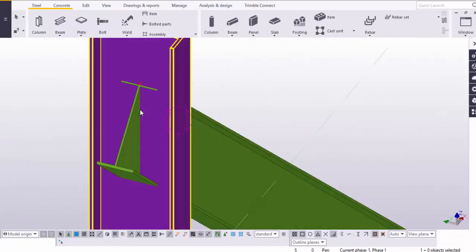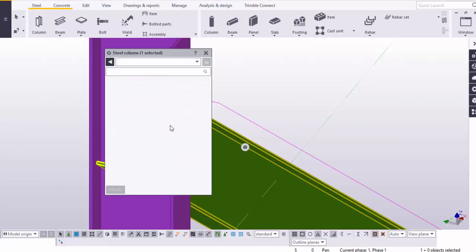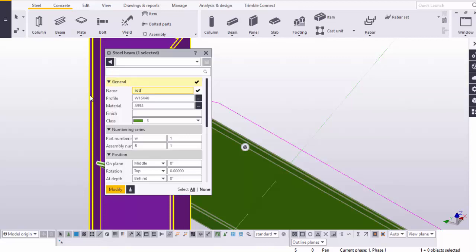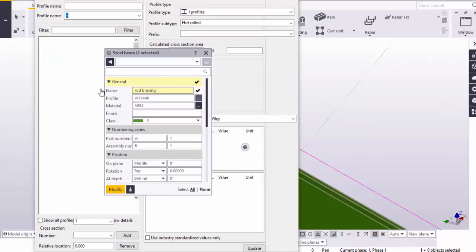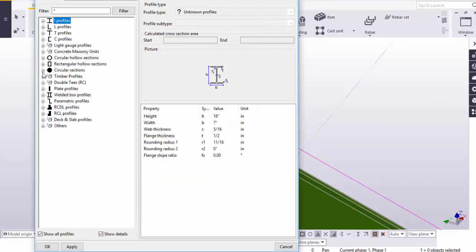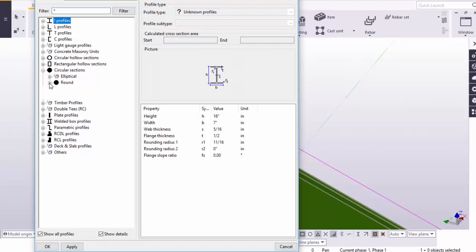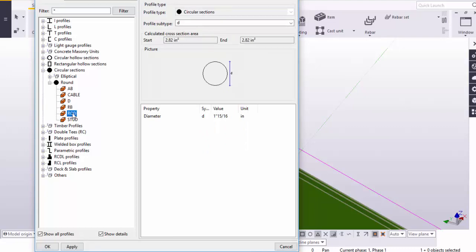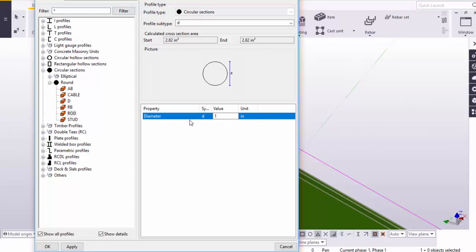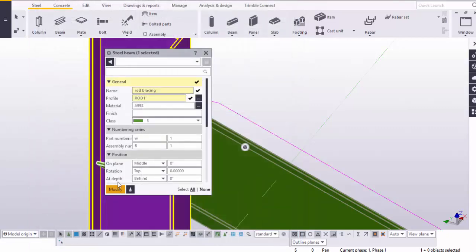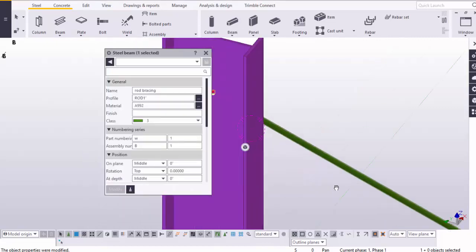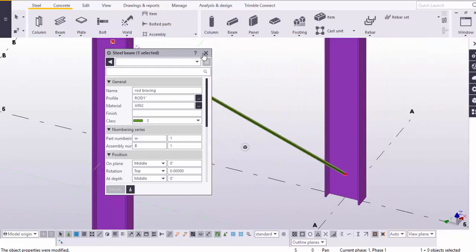We have an I-section profile but we require the rod bracing, so double click on this beam. At the top under the name, type Rod Bracing, and under the profile click on here. We require the rod bracing, so under Circular Sections under Rod, take RP or Rod profile, click on Rod. By default one inch 15/16 is there. For example, we require one inch diameter rod, so enter one inch and click on Apply. Under Position at the depth, make it Middle, click on Modify. Here we have the rod at this location. Close it.